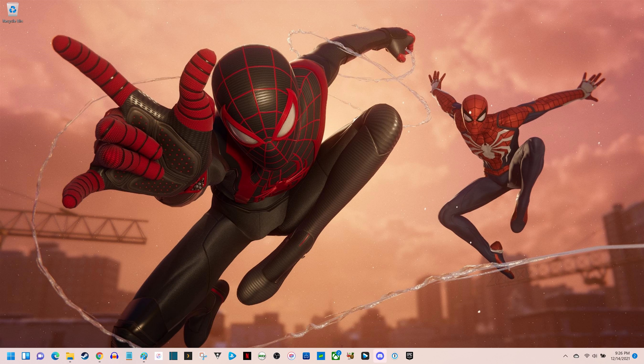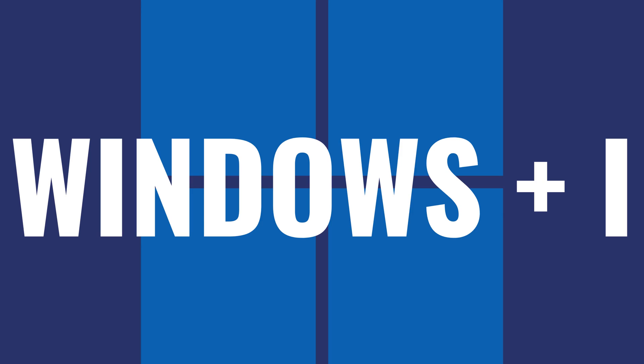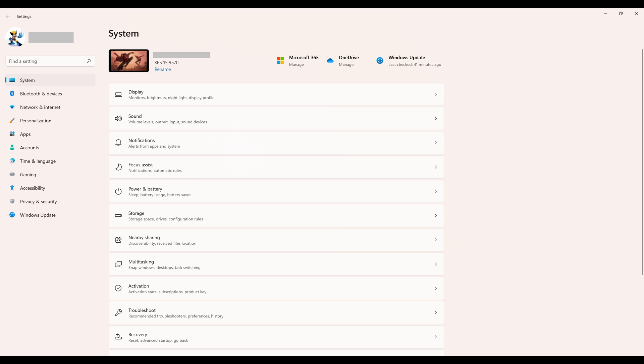Step 1. Starting from anywhere on your Windows 11 computer, press the Windows and I keys at the same time. The Windows settings screen will be displayed.